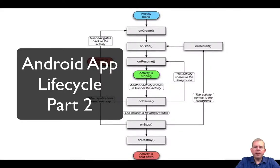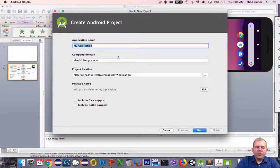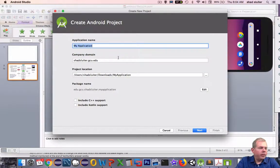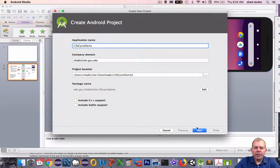Hello. In this activity, we're going to talk about the lifecycle of an activity. I'm going to start up a new application, so I'm going to call mine lifecycle demo.